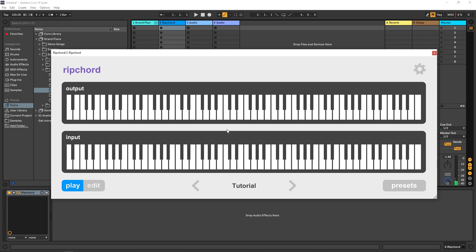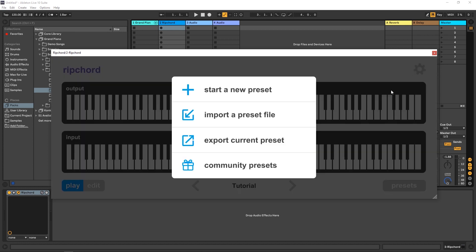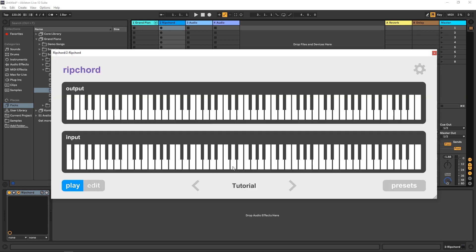So where this thing gets really cool is the community presets. It just got released today, so there's not a ton of presets available. But if we all get this plugin and we all start contributing to it, it will be really powerful. So the way to get to that is you're going to click right here and come down to community presets. I'm going to click that.